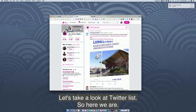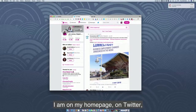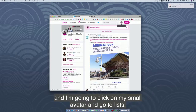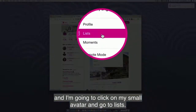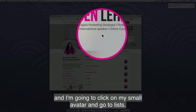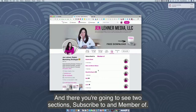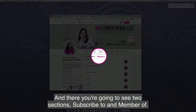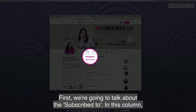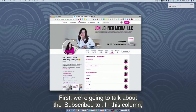Let's take a look at Twitter lists. Here we are on my home page on Twitter. I'm going to click on my small avatar and go to lists. You're going to see two sections: subscribed to and member of. First, we're going to talk about the subscribed to section.